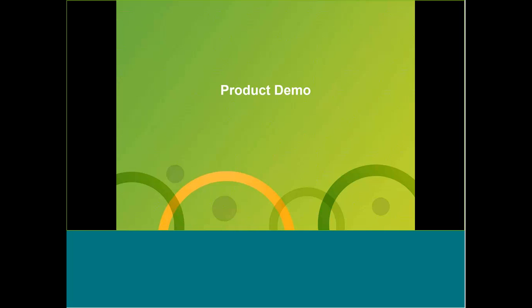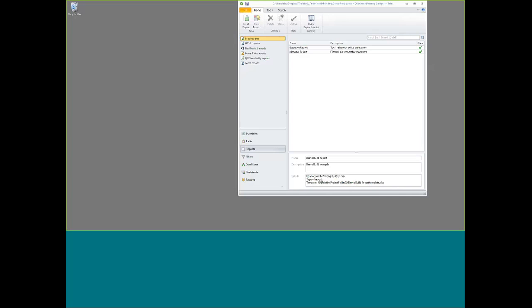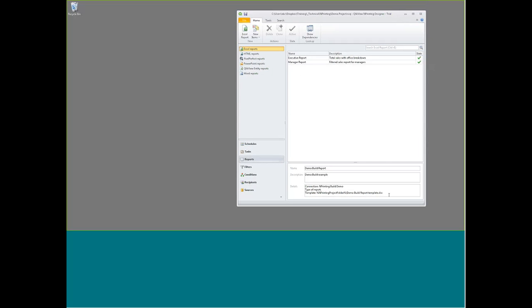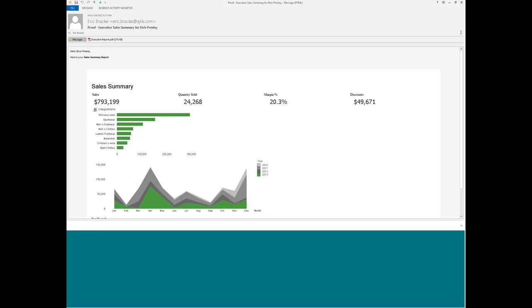Let's go ahead and preview what these two scenarios would look like. I'm going to start with the finished product and look at the executive view first. This is an email that I had actually scheduled to run once a month. It sent me an email today, just this morning. I am apparently Elvis Presley, so it's personalized for me — here's my sales summary.